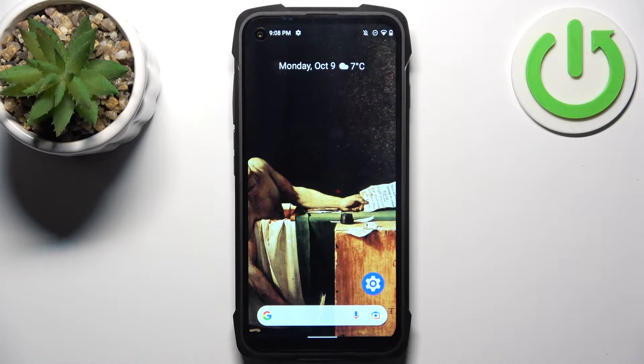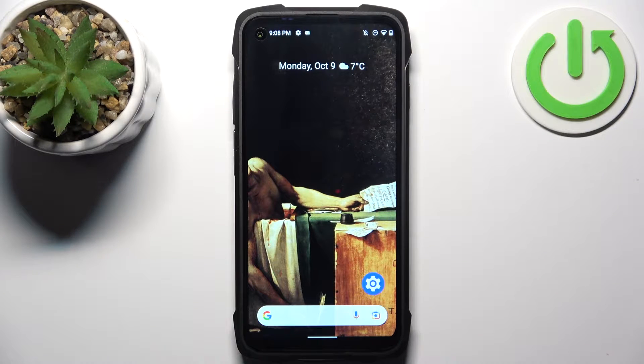Here I have Kubot King Kong 7, and today I'm going to show you how to enter recovery mode on this device.